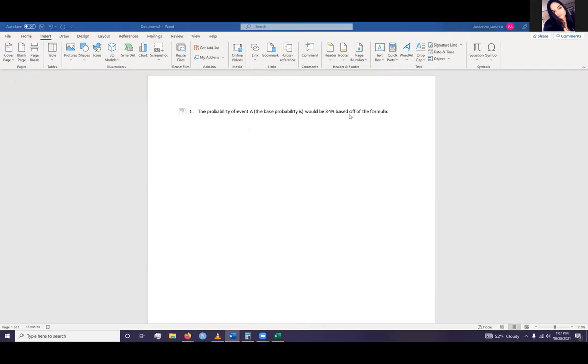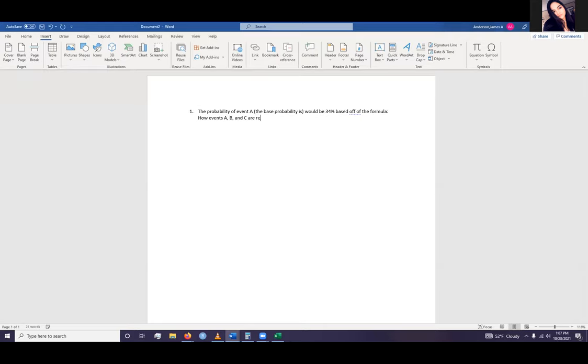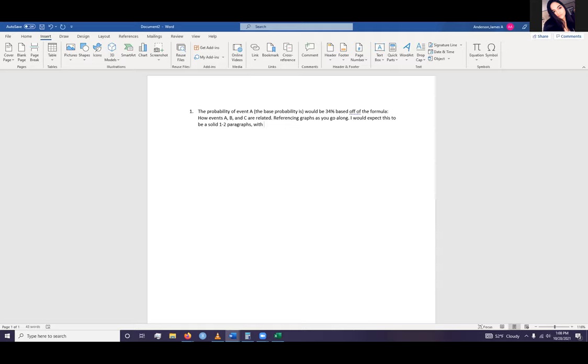So this, like I said, you should probably do it for each one based off the probability. Then write up how events A, B, and C are related, referencing graphs as you go along. I would expect this to be a solid one to two paragraphs with five or so sentences each.